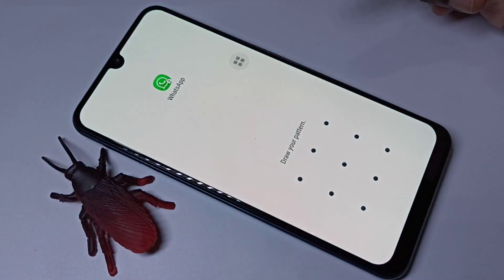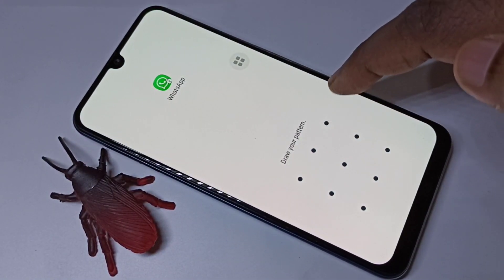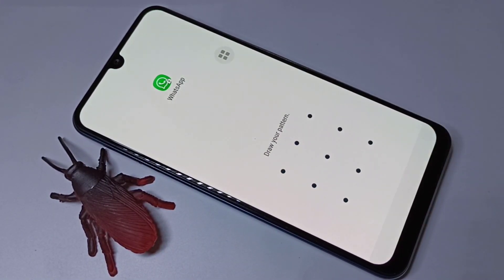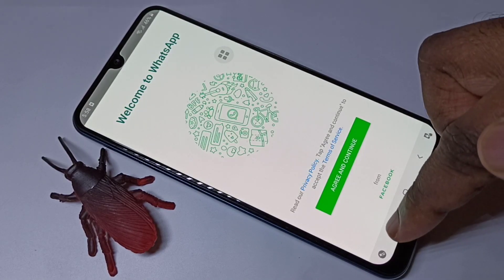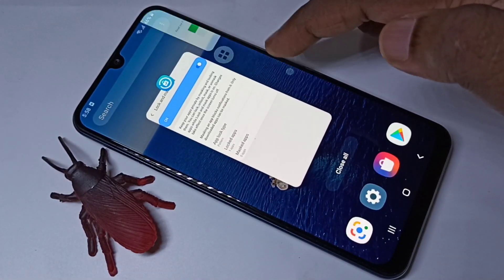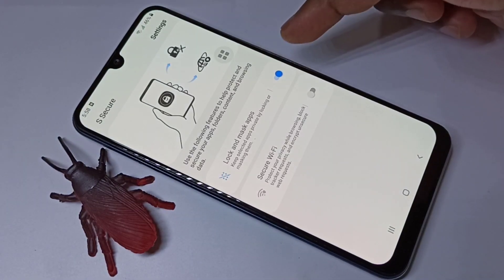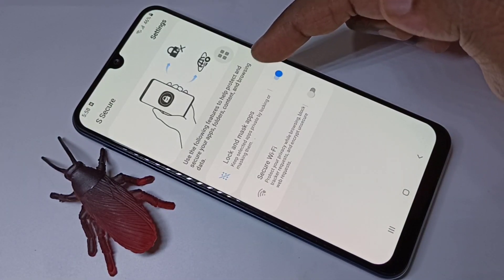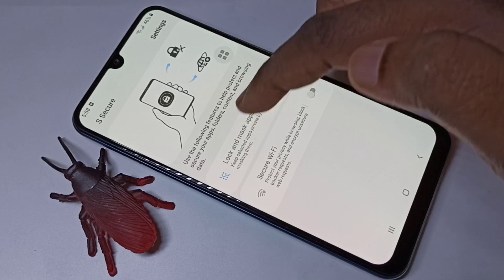If you try to open WhatsApp, it will ask for a pattern or password. You have to draw the pattern to unlock it. This is how we can lock apps.